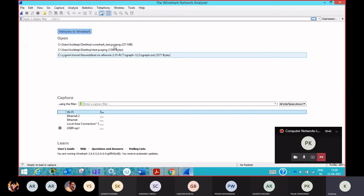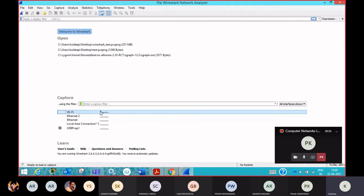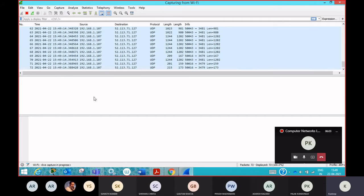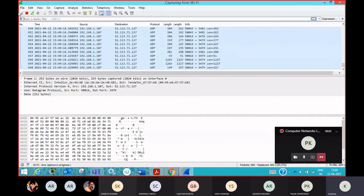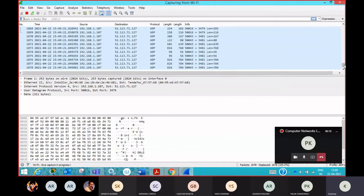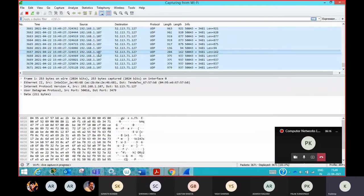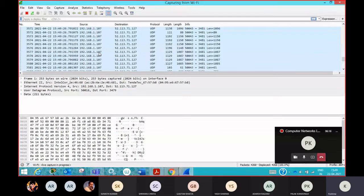Now I am opening this interface, which is WiFi, as I am getting some network traffic over here. This type of graph you can see is continuously changing. So I want to monitor the traffic over this network. I'll click on here. Now you can see this packet capturing has already started and the packets are being captured on this interface — more than 2000 packets, 3000, going very fast.